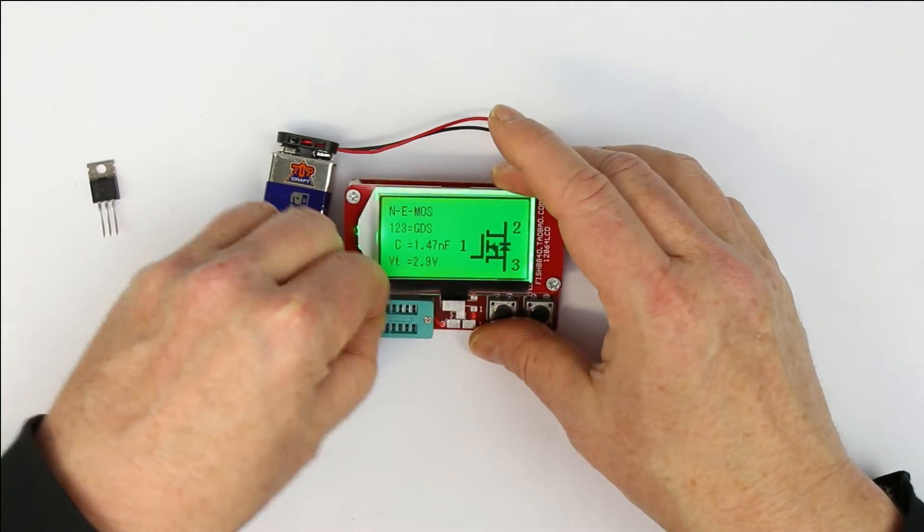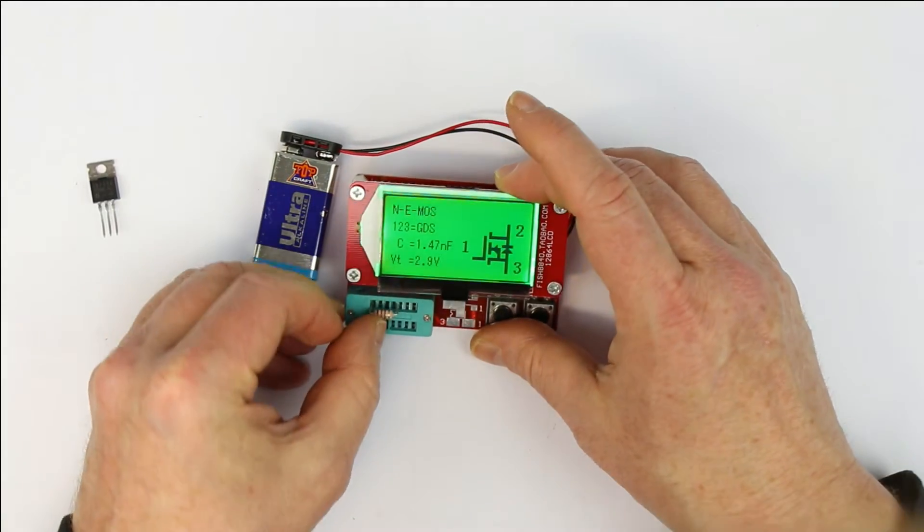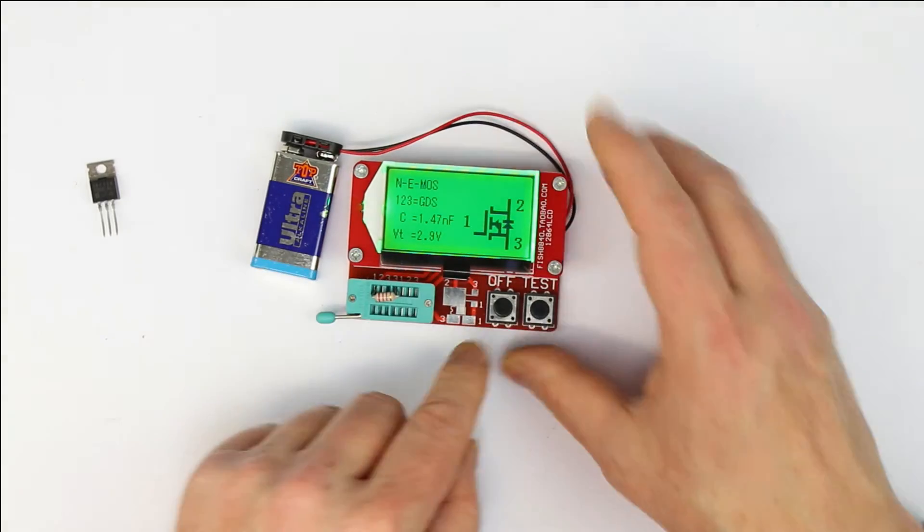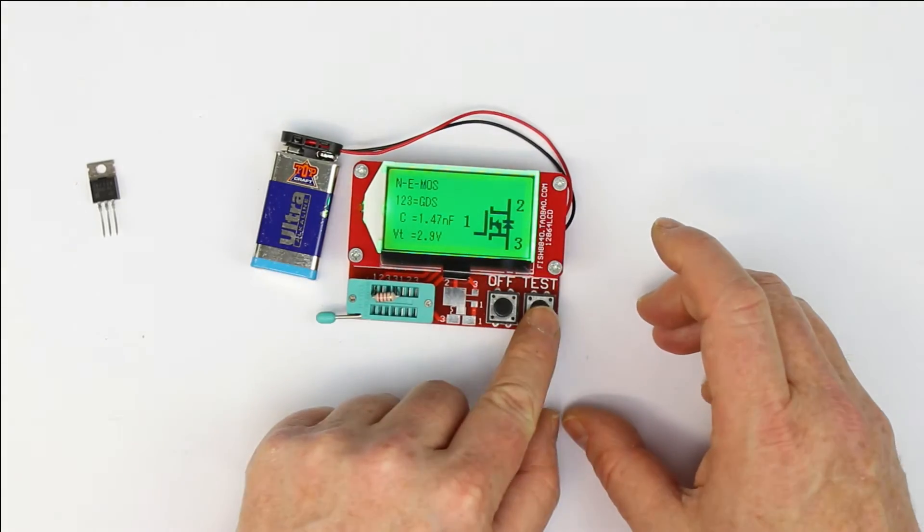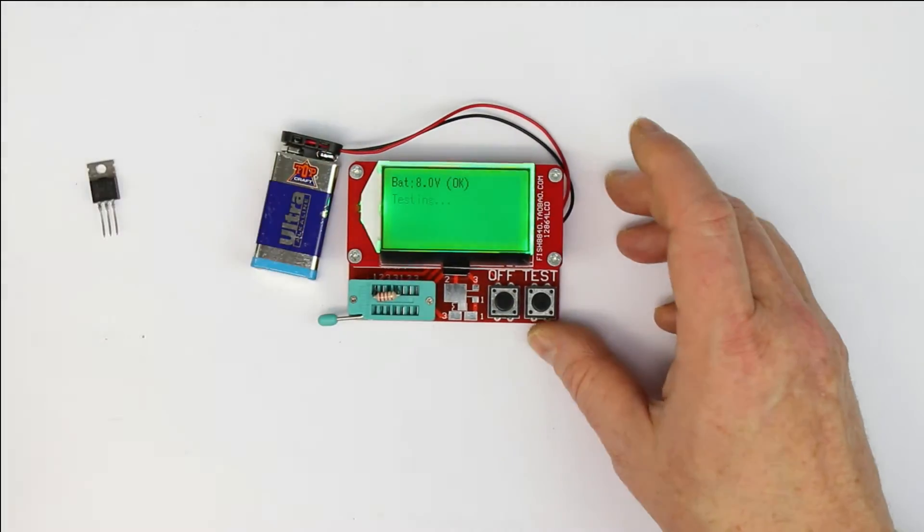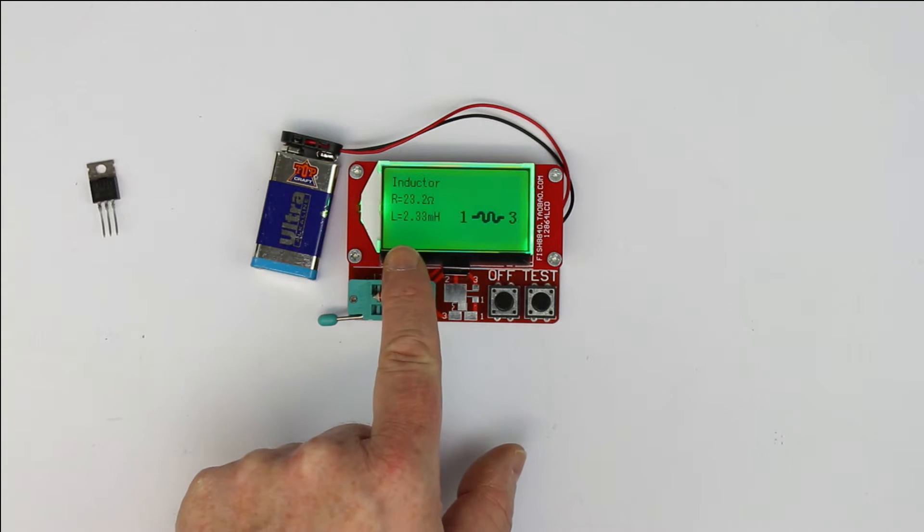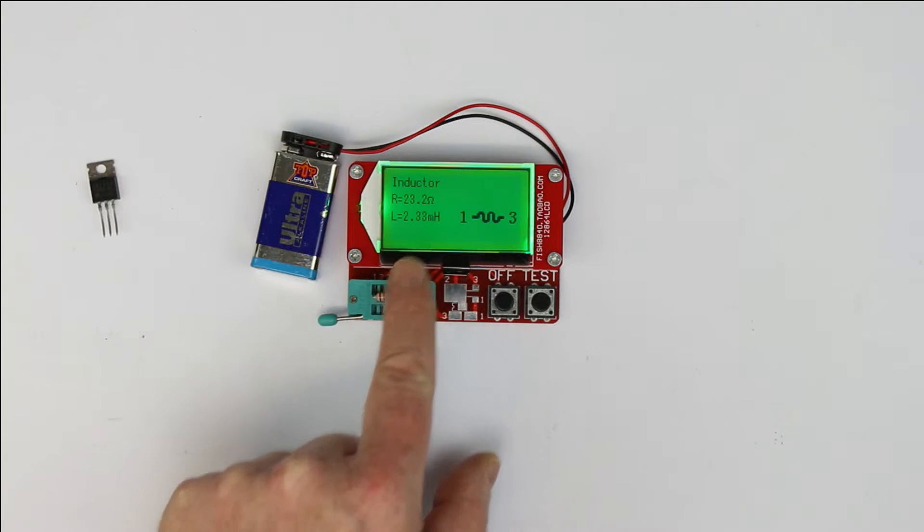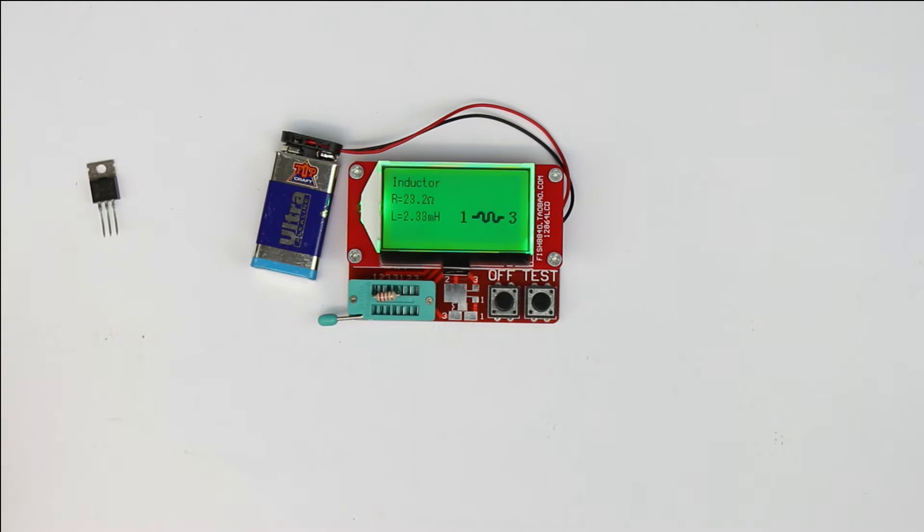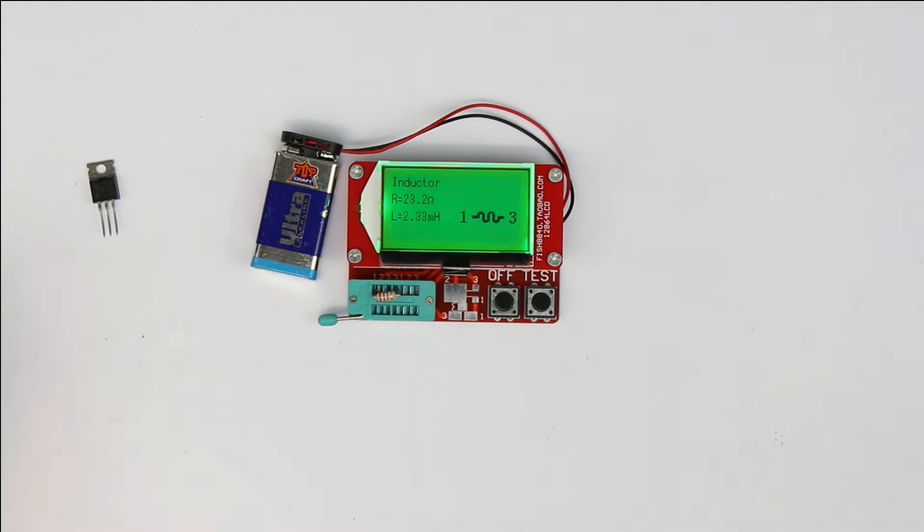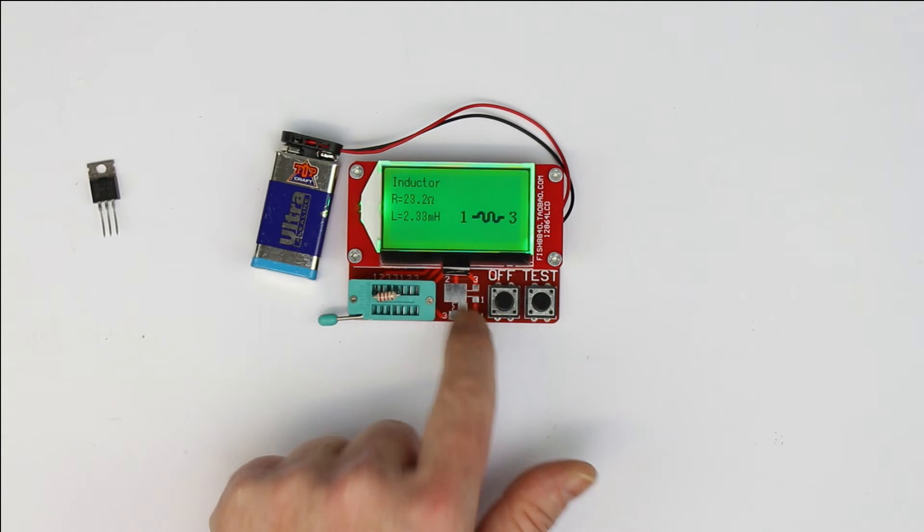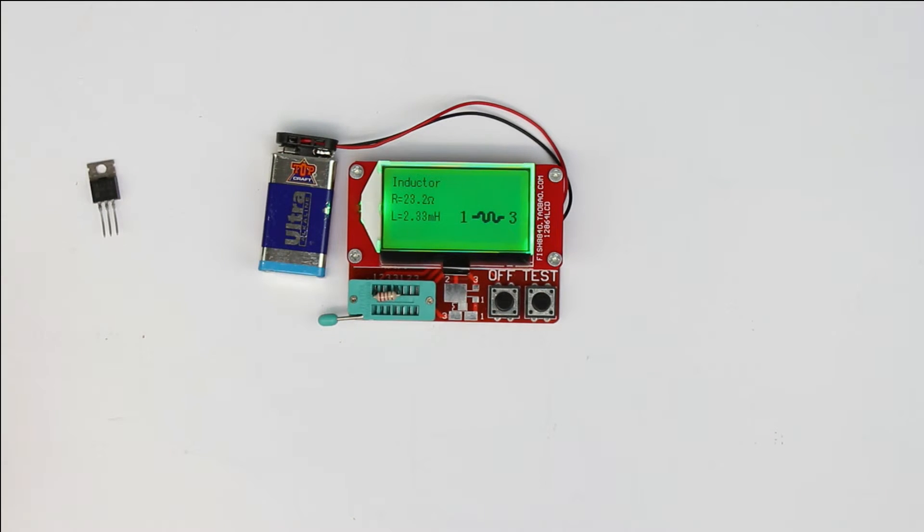If we put in a small inductor to see if it can recognize it and measure its value—as you can see, it's 2.33 millihenries. It even shows the ESR, the DC resistance of 23.2 ohms. So this little thing that is usually sold under the name of FISH 8080 40 is really the best bang for the buck.